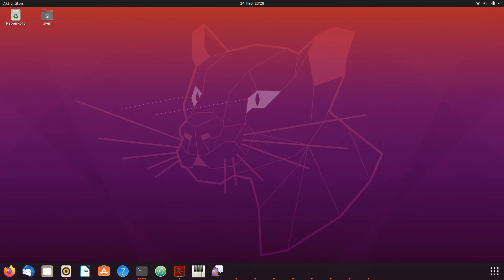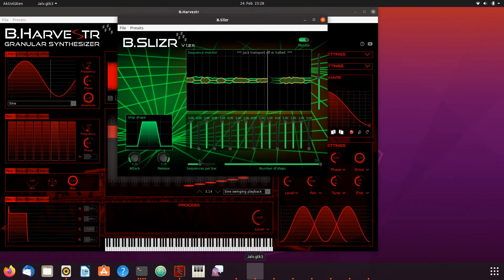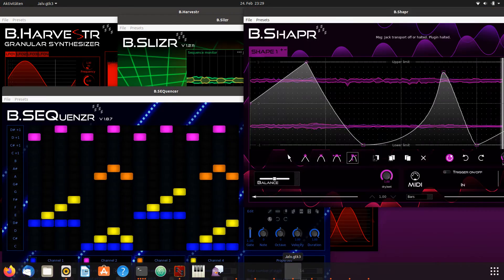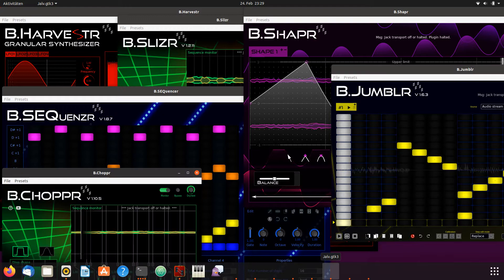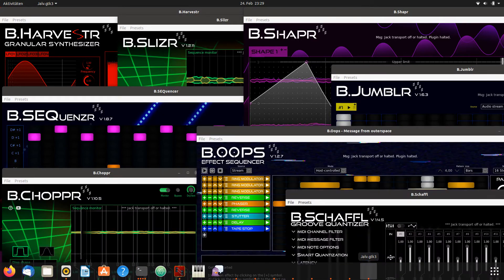Hello, I was asked to make a video about how to get and install B-Music plugins. B-Music is a project for LV2 music plugins. Plugins in this project are B-Harvester, B-Slicer, B-Sequencer, B-Shaper, B-Jumbler, B-Chopper, B-Oops, and B-Shuffle.